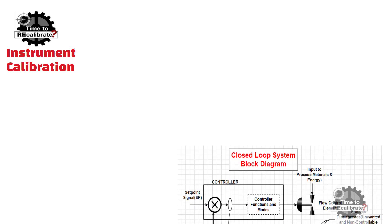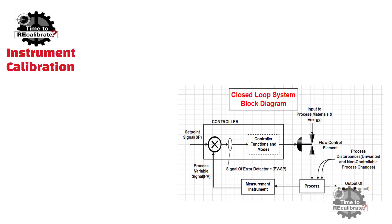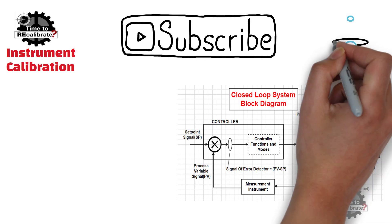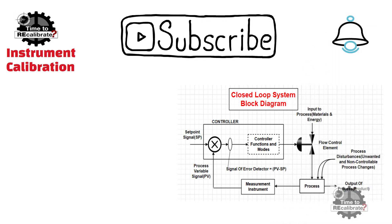Hello friends, welcome to our channel instrument calibration. In this video, I will discuss about different terminology of control system. If you do not want to miss any informative video like this in future, then please subscribe this channel and press bell icon to get notification when we post new video on the channel.